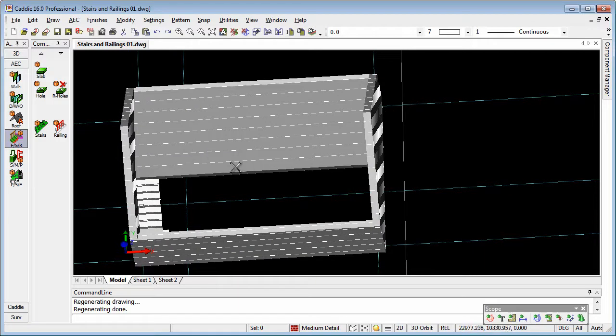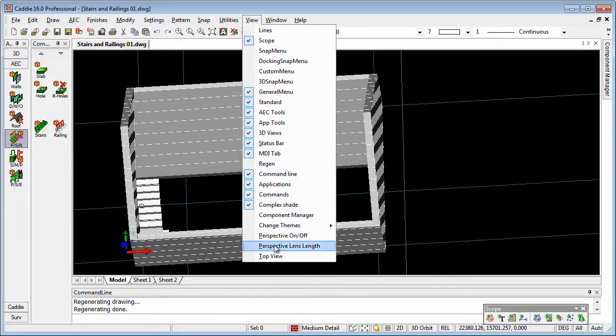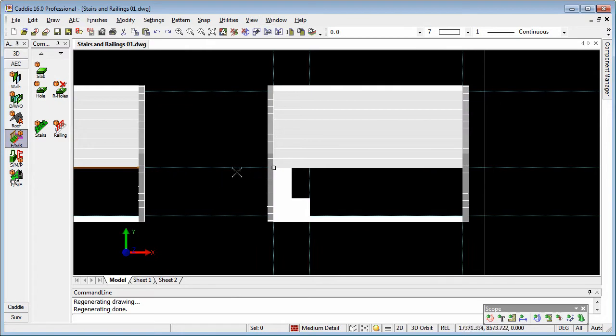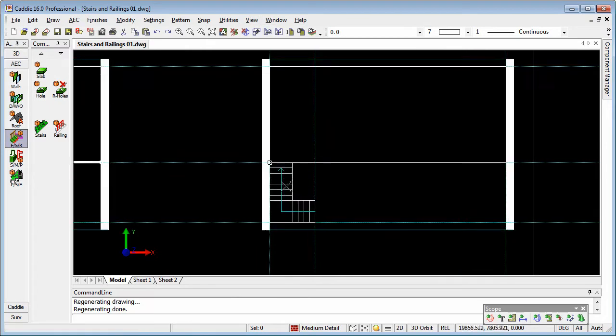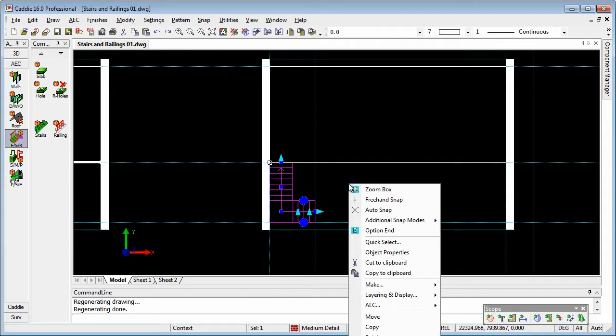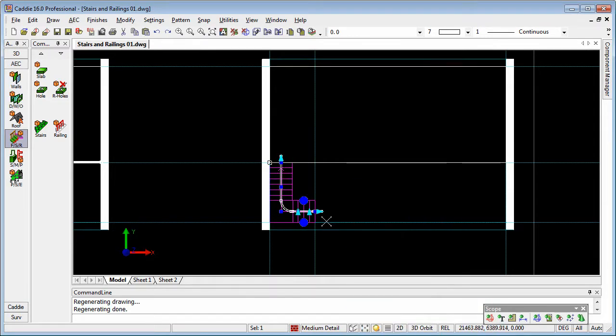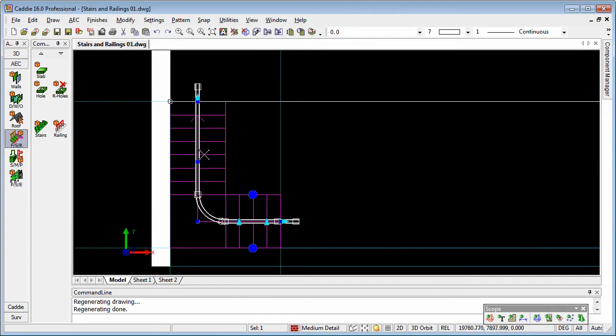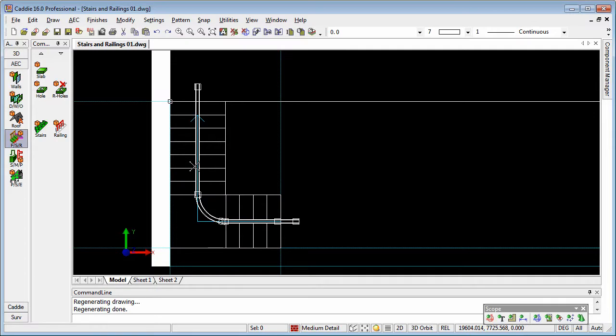So now to the railings, going back to our top view, we can pick our stair, right click, AEC, and add a railing. And here the railing comes in down the centre of the stair, which is not necessarily what we want.